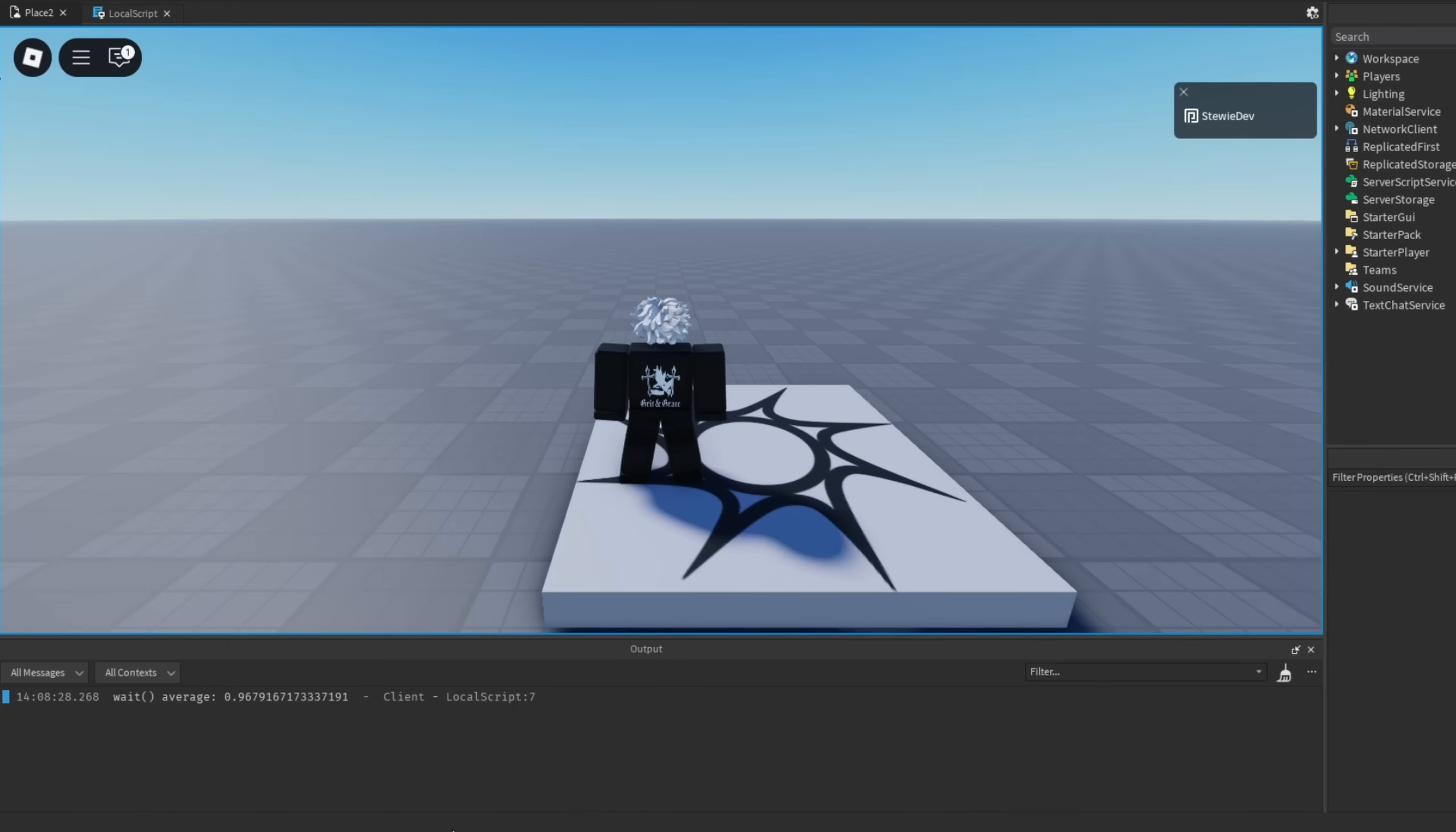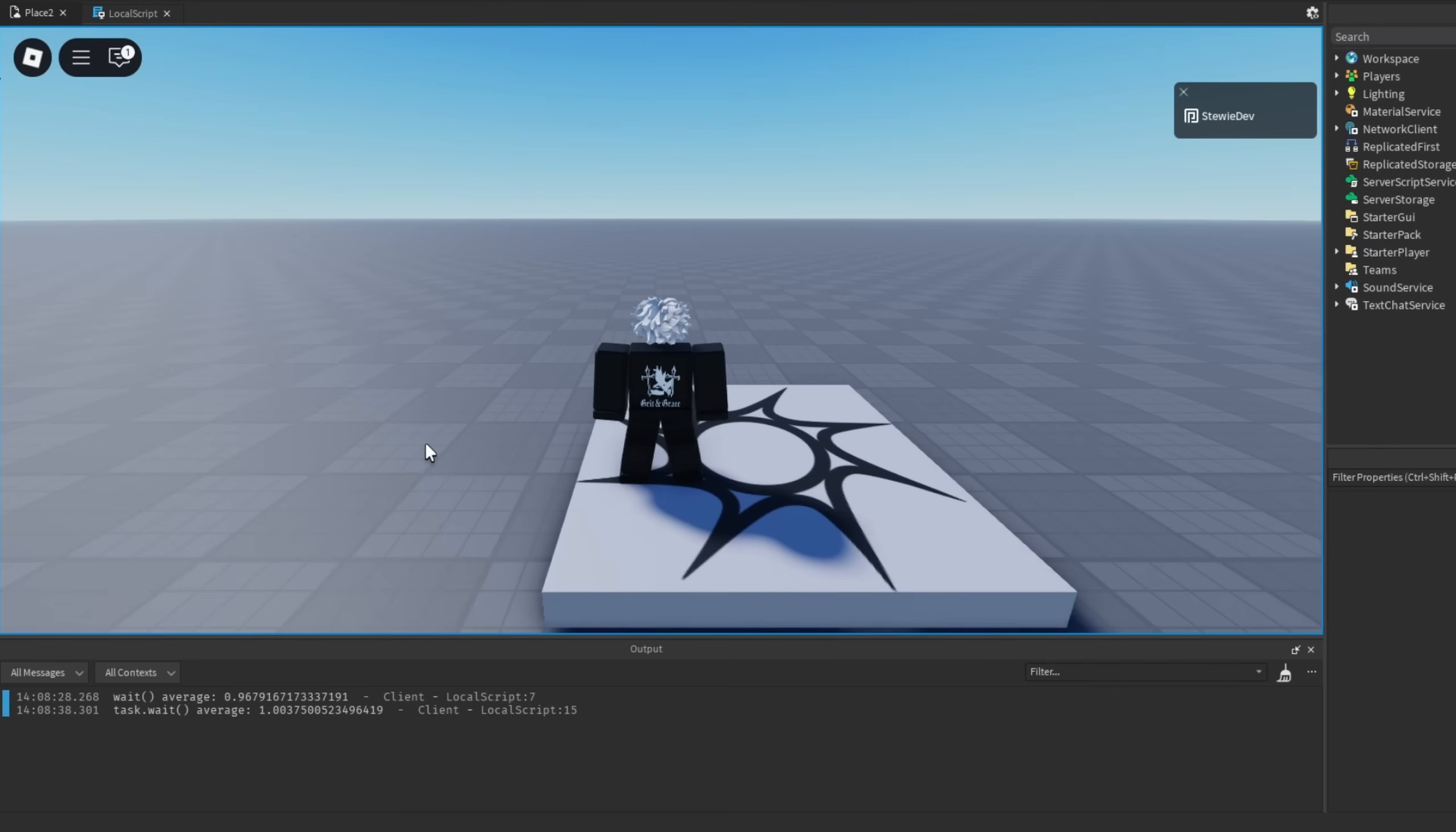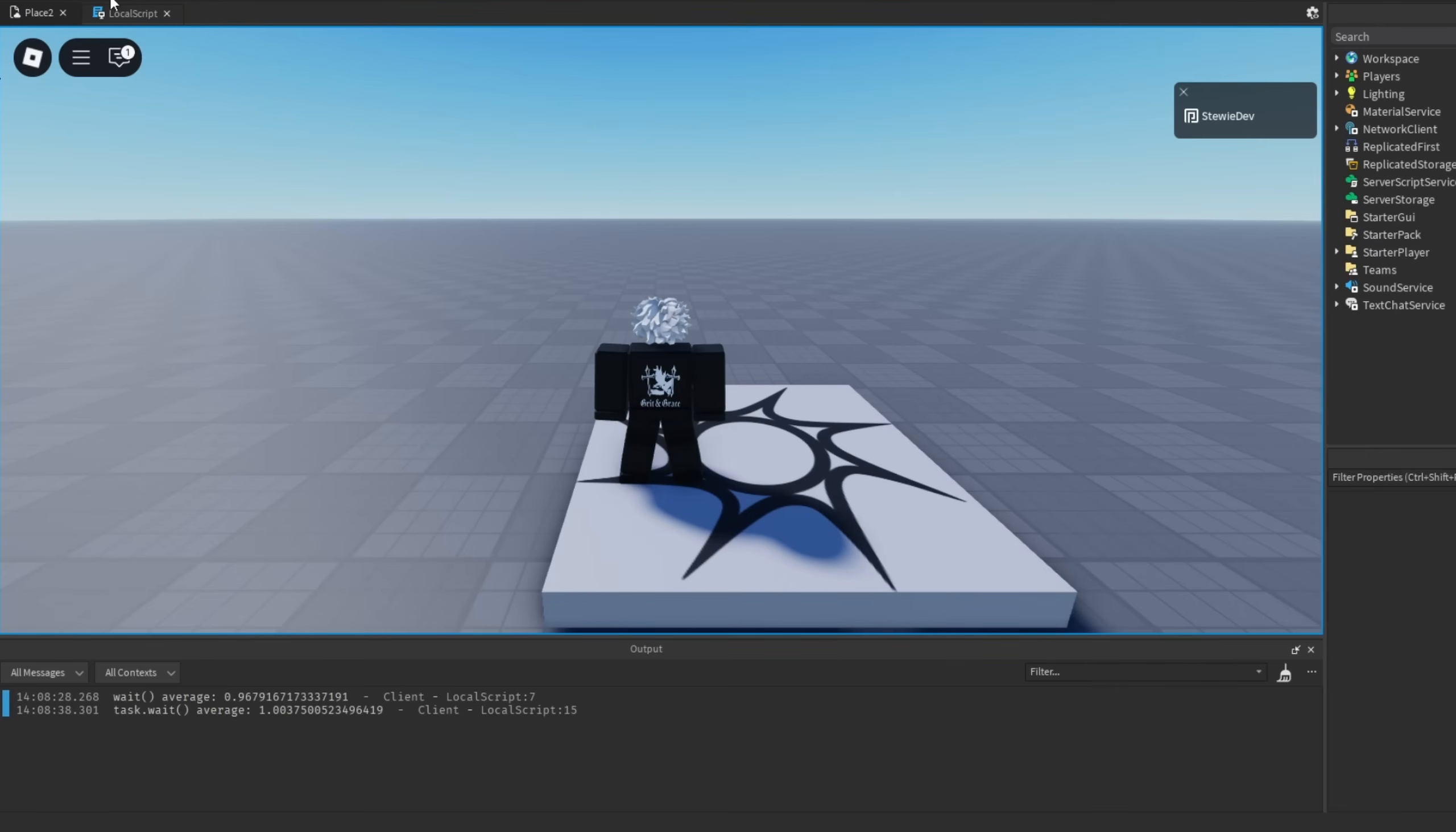You will see that we get the average for wait which is 0.96, and then eventually task.wait which will give us an average of 1.0037. Remember we put in one second for both of these.